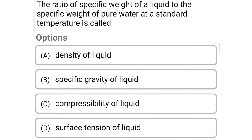Next question: the ratio of specific weight of the liquid to the specific weight of pure water at standard temperature is called — option A density of liquid, option B specific gravity of liquid, option C compressibility of liquid, option D surface tension of liquid. The correct answer is option B: specific gravity of liquid.